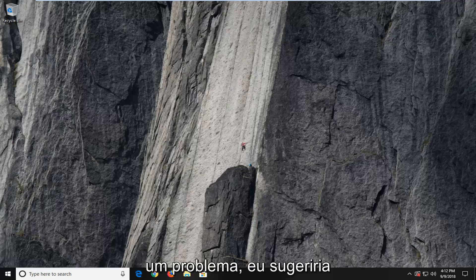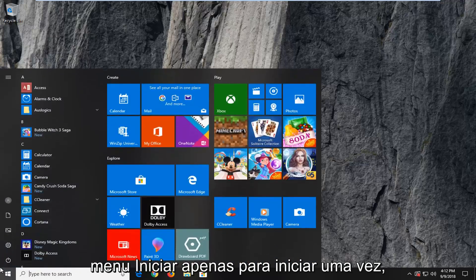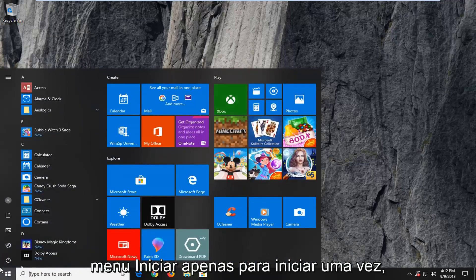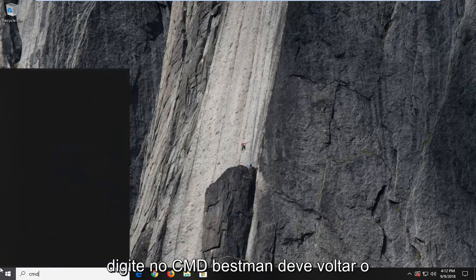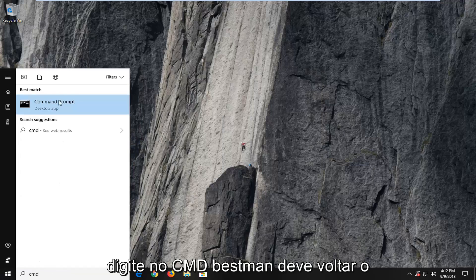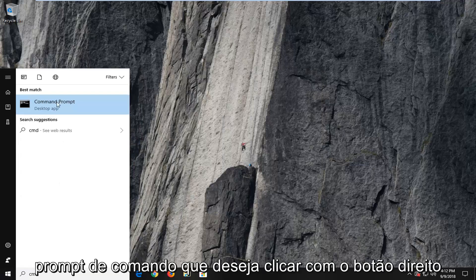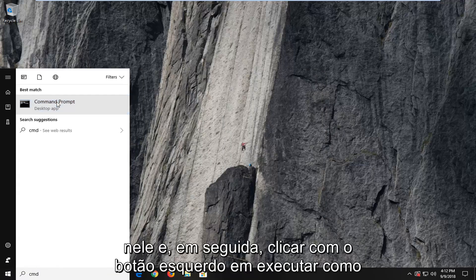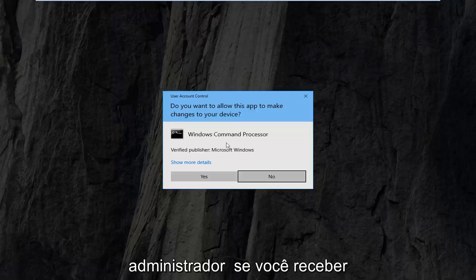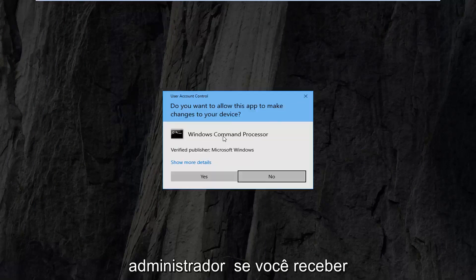If you're still experiencing a problem, I would suggest going ahead and opening up the Start menu. Just left click on the Start button one time, type in CMD. The best match should come back with Command Prompt. You want to right click on that and then left click on Run as Administrator. If you receive a User Account Control prompt you want to left click on Yes.